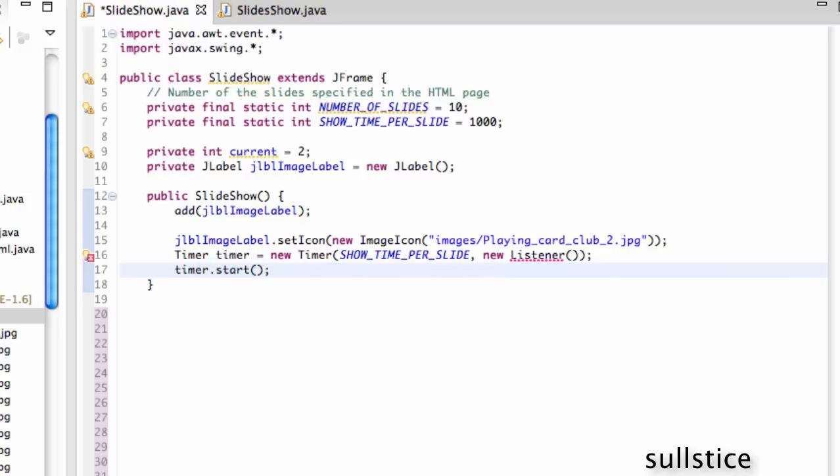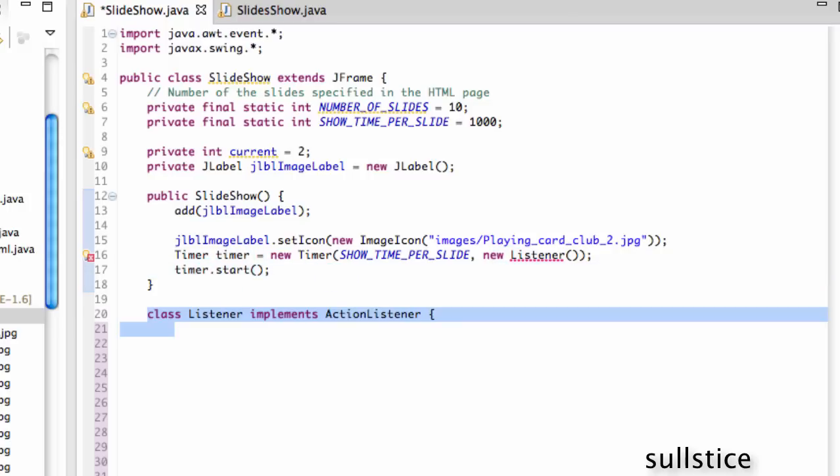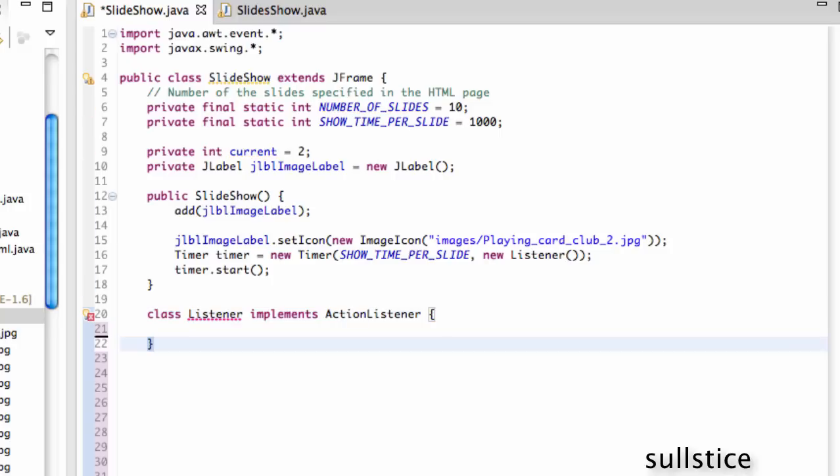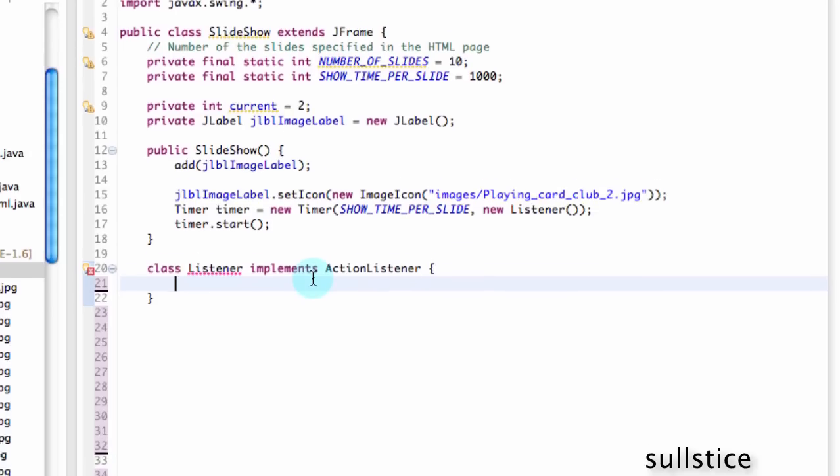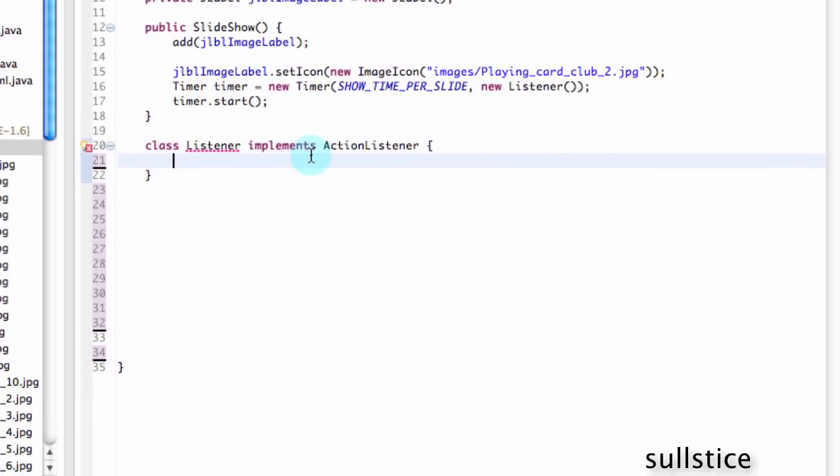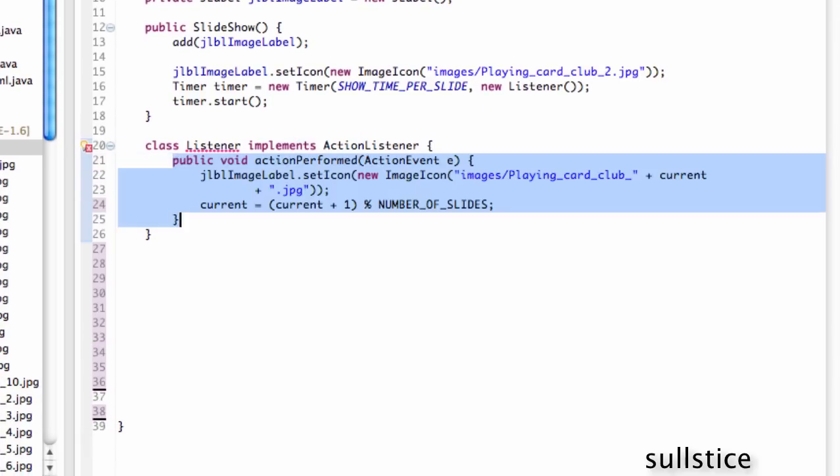And here comes this listener. So anytime you're doing something that involves an action, you have to do an action listener. And by action, I mean like a click. So somebody clicks your button or an event happens. You need an action listener. And it does what it sounds. It just waits for that action to happen.